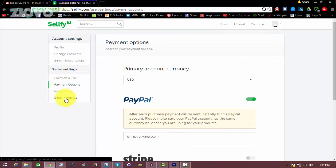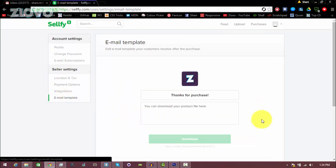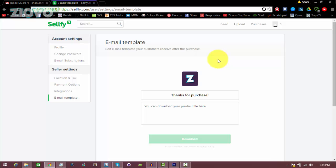And then on email template, what you can do is edit the email someone's going to get once they purchase your product. So right now it just says thanks for the purchase, you can download the product file here.